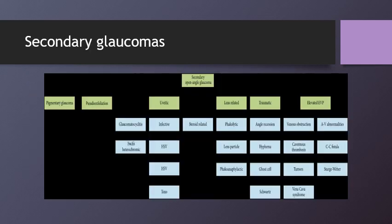Secondary glaucomas occur because of different etiologies. They may include pigmentary glaucoma, neovascular glaucoma, pseudoexfoliation syndrome, uveitis-related glaucoma — including glaucomatocyclitic crisis, Fuchs heterochromic uveitis, and infectious causes — steroid-related causes, and lens-related causes such as phacolytic glaucoma, lens particle glaucoma, and phacoanaphylactic glaucoma. Traumatic glaucoma includes angle recession, hyphema formation, ghost cell glaucoma, and Schwartz glaucoma.